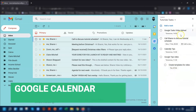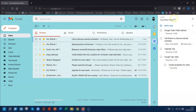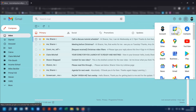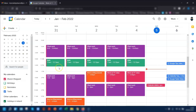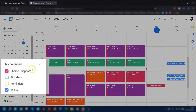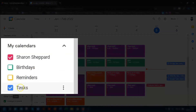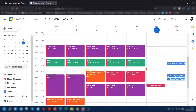Moving on to Google Calendar, I'm just going to close this task bar here and go to my Google Calendar. All tasks by default will automatically get added to your Google Calendar. If you can't see them in your calendar, go over to the left-hand side and under My Calendars, make sure that the Tasks box is ticked.